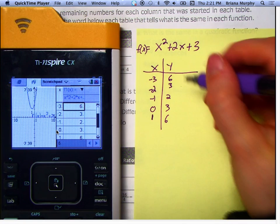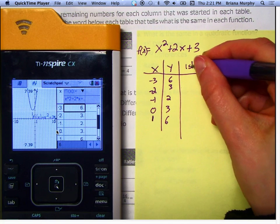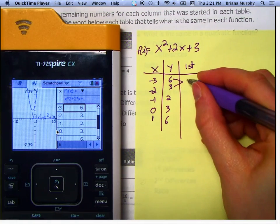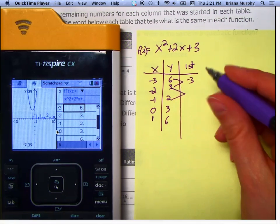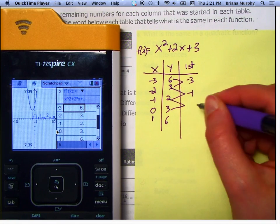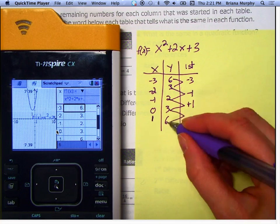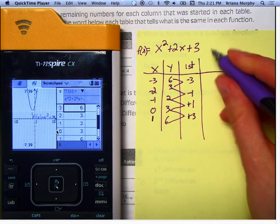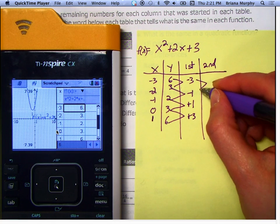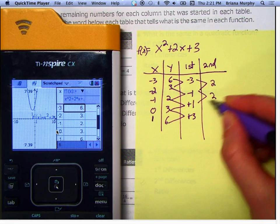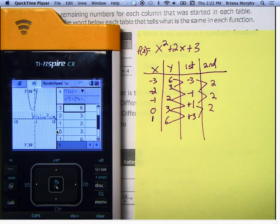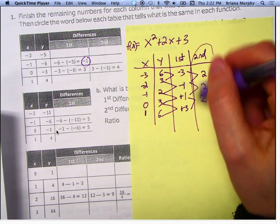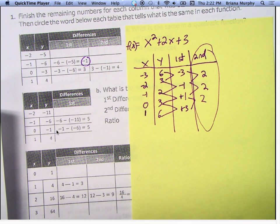Let's talk about the differences. First difference: 6 to 3 — subtract 3. 3 to 2 — subtract 1. 2 to 3 — add 1. 3 to 6 — add 3. First differences are not the same. So let's go to the second difference: negative 3 to negative 1 — add 2. Negative 1 to 1 — add 2. 1 to 3 — add 2. The second differences are always the same for a quadratic.